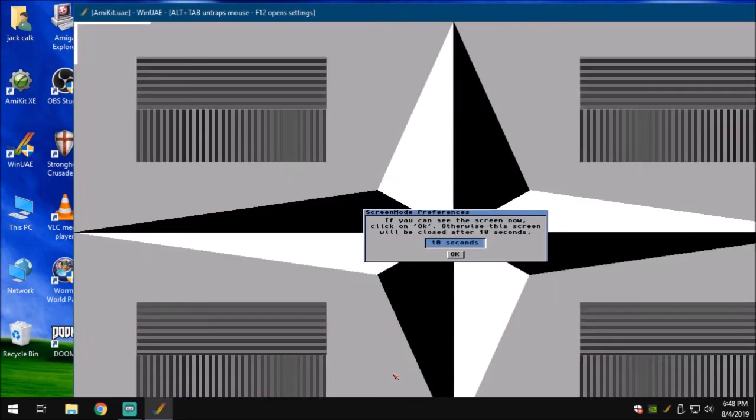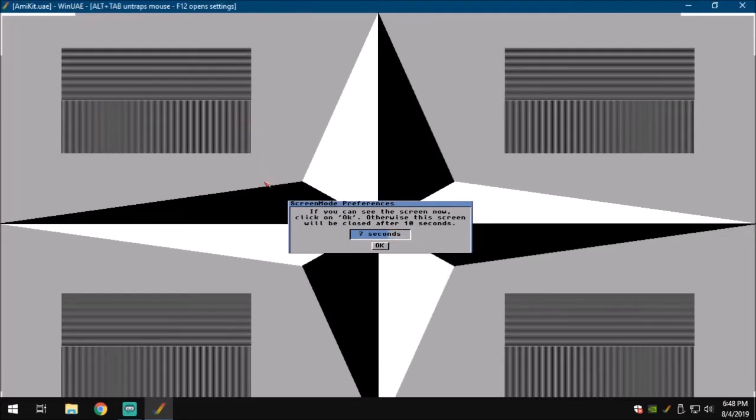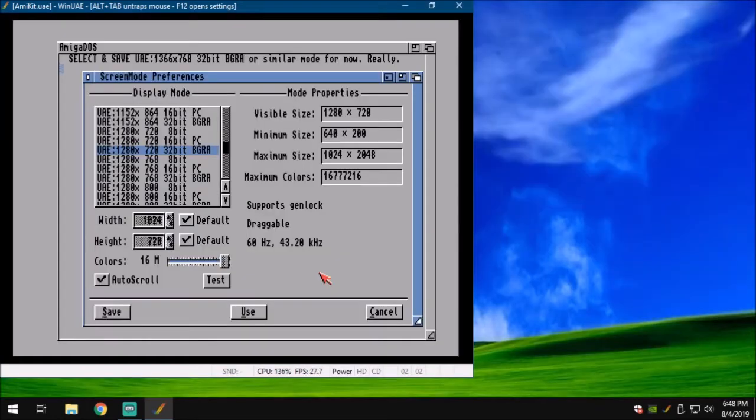What we really need to do is I need to find a mode that is compatible with the screen mode that I'm using. For this tutorial, I use 1280 by 720. Make sure it's set to auto scroll. We can test it. It's going to make it a little big. It looks fine to me. We're going to save that.